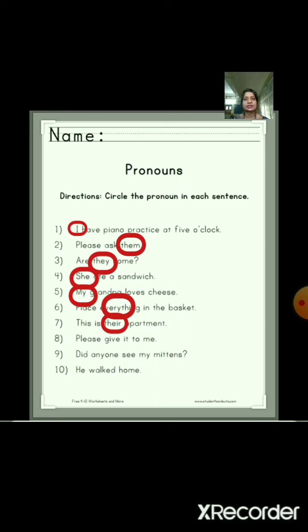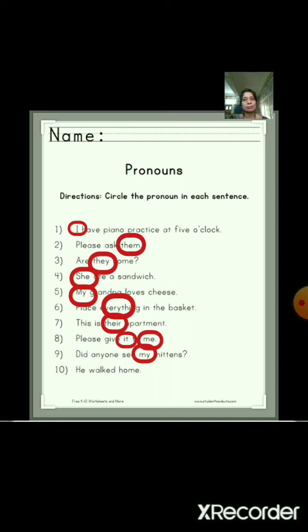Number 8: 'Please give it to me.' In this sentence we have two pronouns — 'it' and 'me'. Number 9: 'Did anyone see my mittens?' So here the pronoun is 'my'. And number 10: 'He walked home.' So here the pronoun is 'he'.